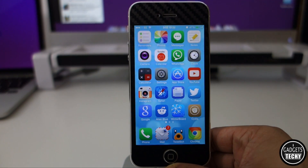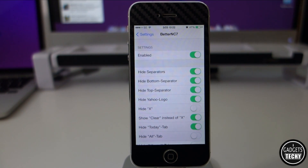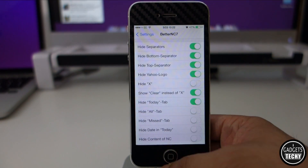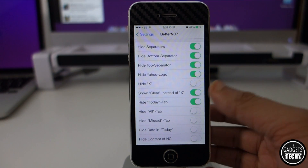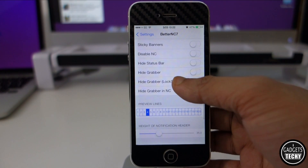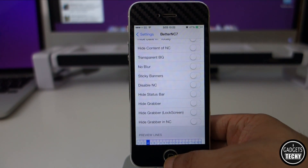First off, let's go into the settings and have a look at the different options available. The first option is to enable the application, and after that we get a lot of different options: hide separators, hide bottom separator, hide top separator, hide the Yahoo logo, hide X and show 'Clear' instead, and hide the today tab — which I've got enabled. There are other options available; it's just a case of playing with it and customizing it to your liking.